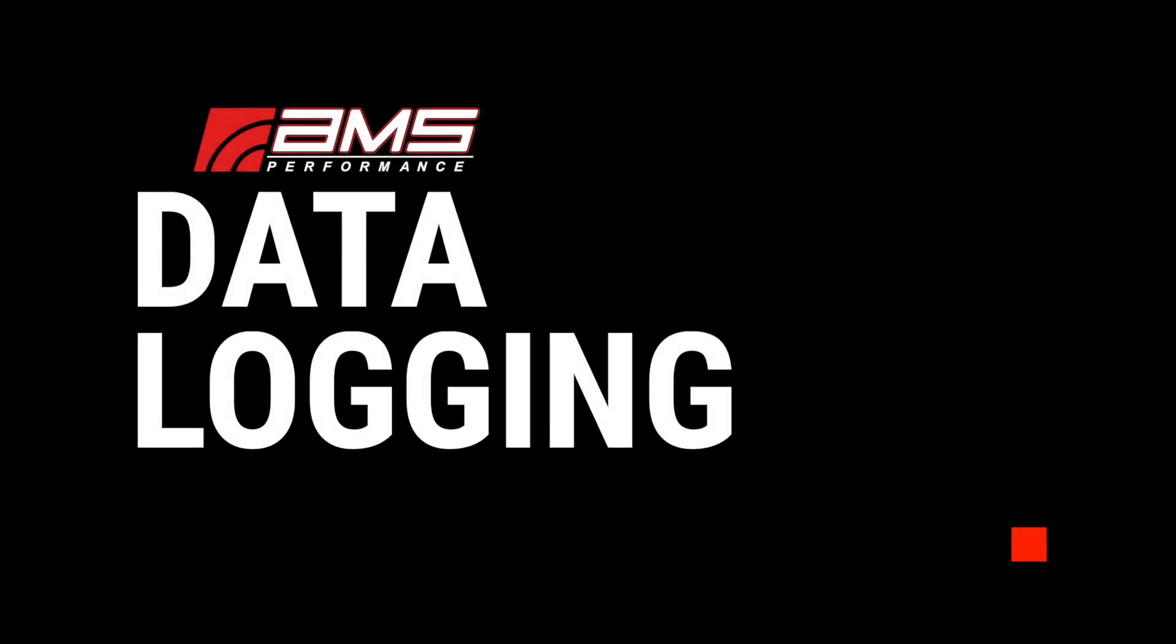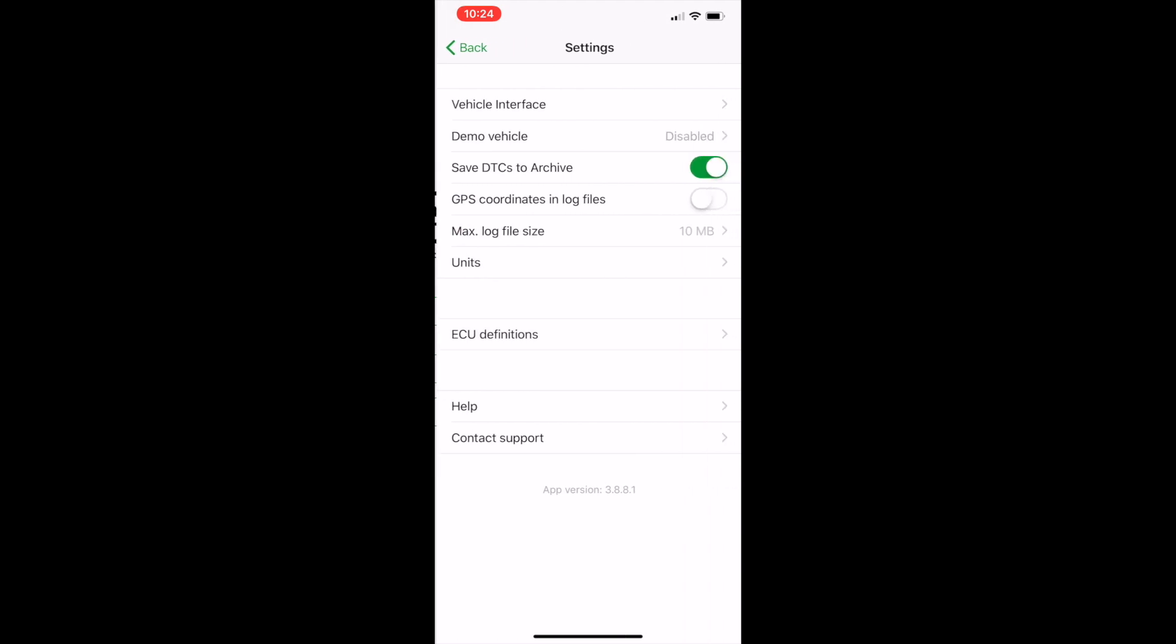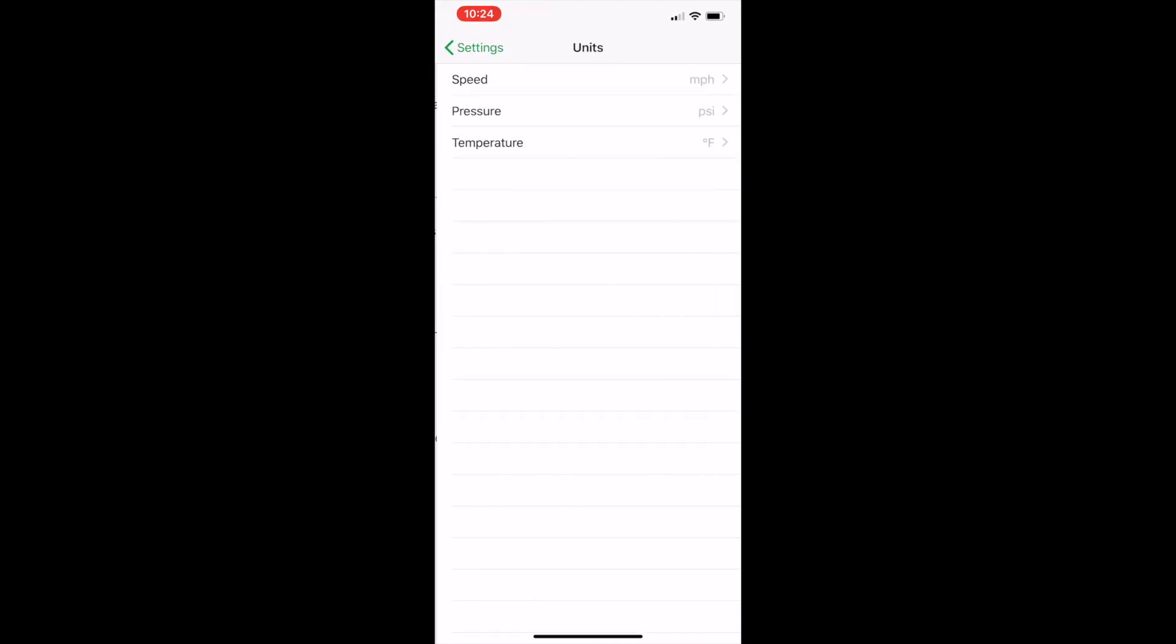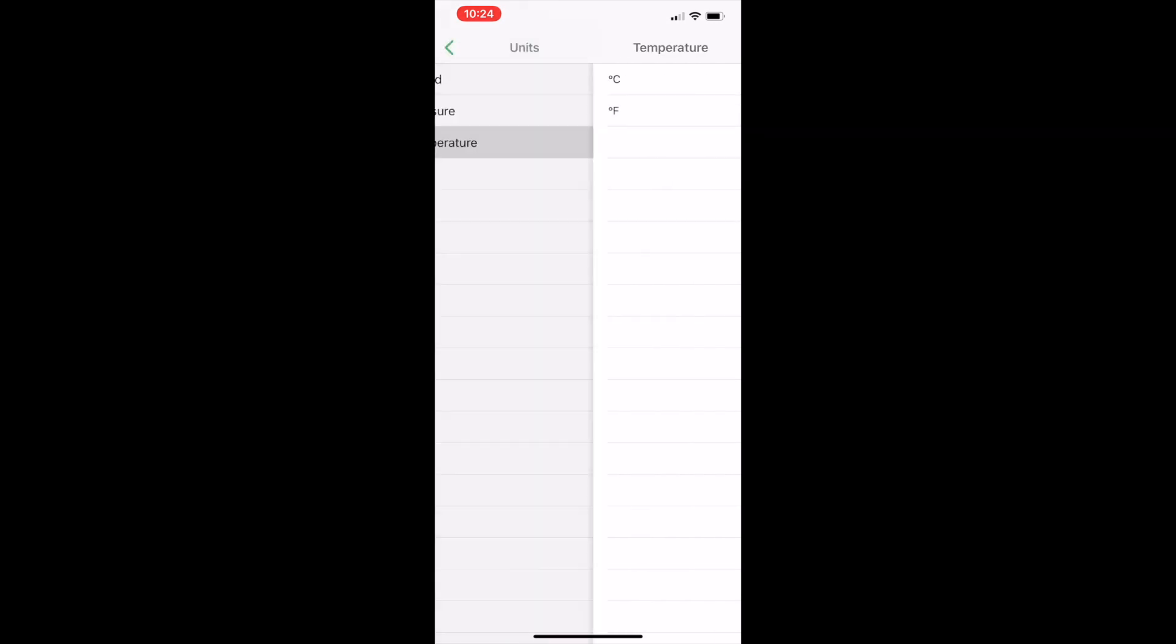Now we can get started with data logging. To start the process, open the ECU Tech app on your phone, go to settings, click units, and change speed to miles per hour, pressure to psi, and temperature to degrees Fahrenheit.